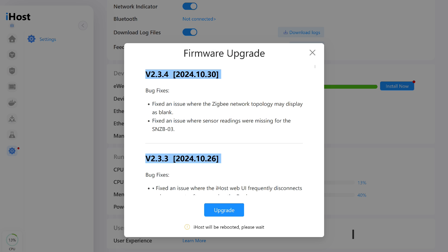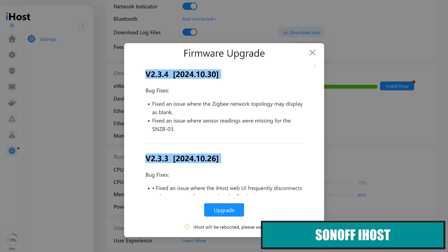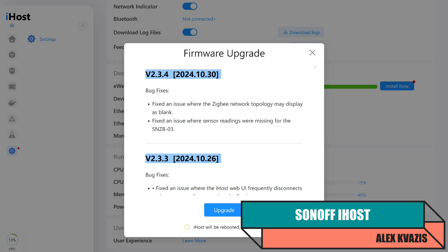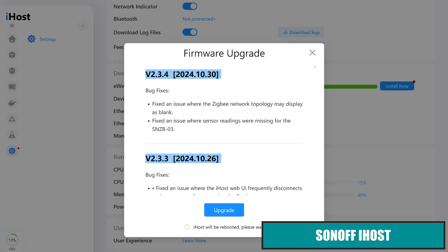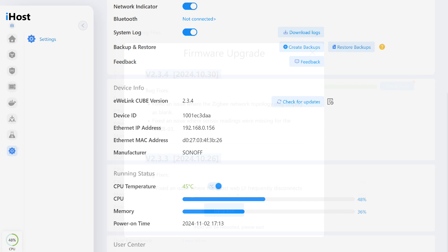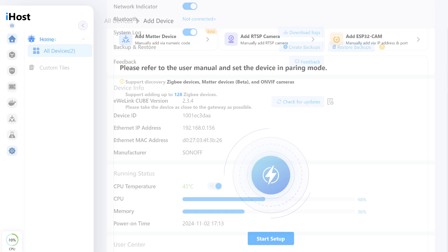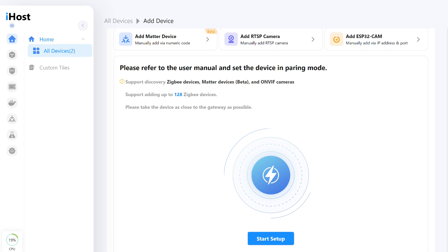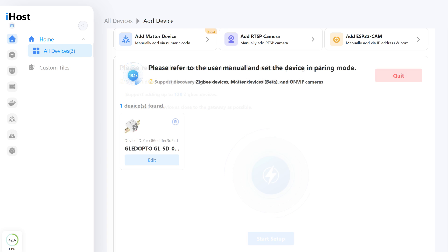Now it's time to disconnect the dimmer from the native gateway and test it with other systems, starting with the local smart home control center, Sonoff iHost. Two new updates were released shortly before this test. The current version at the time of filming is 2.3.4. The iHost has its own Zigbee coordinator, allowing direct device connections. By the way, after the update, the connection window view has changed, adding the option to connect matter devices. The device was detected and recognized correctly, even displaying an image of it.